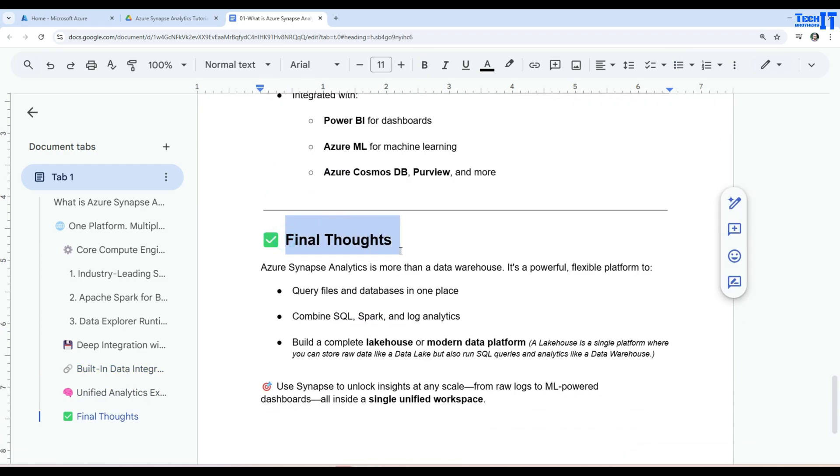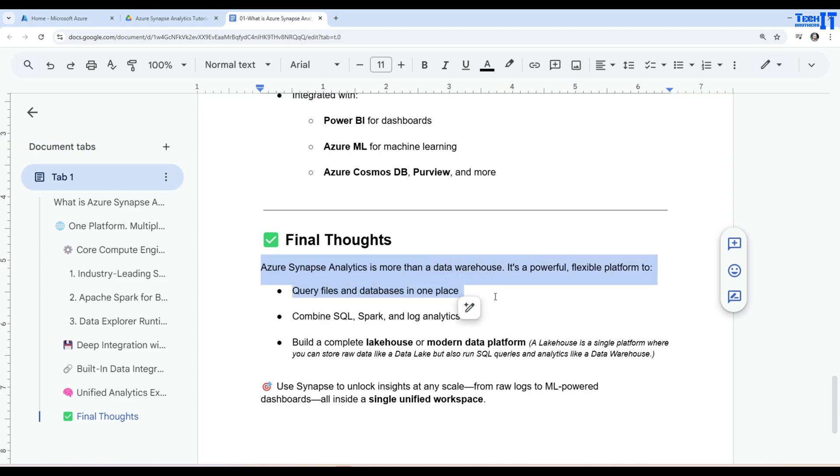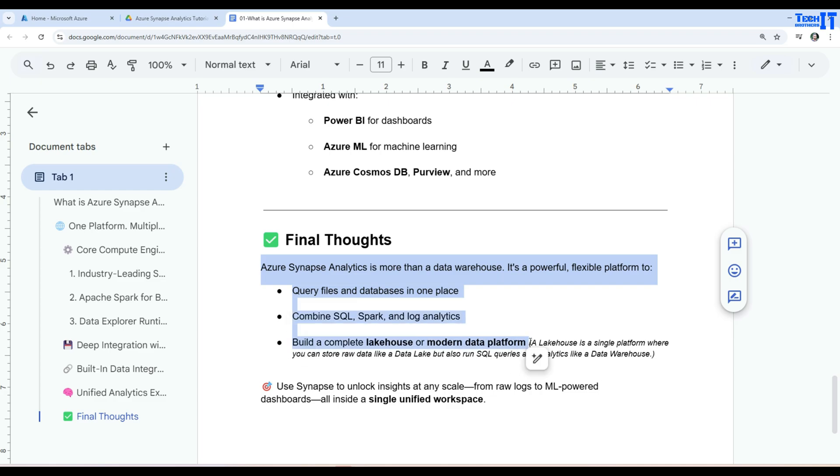So here are some final thoughts. After doing all the studies about Azure Synapse Analytics, Synapse Analytics is more than a data warehouse. So it's a powerful flexible platform to query files and databases in one place. Combine SQL, Spark and log analytics. Build a complete lake house or modern data platform.